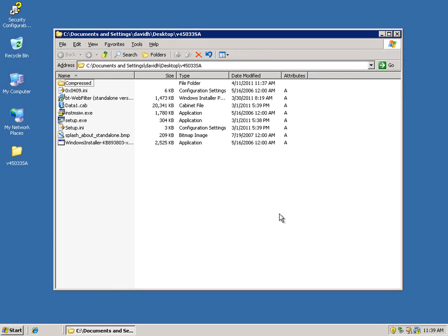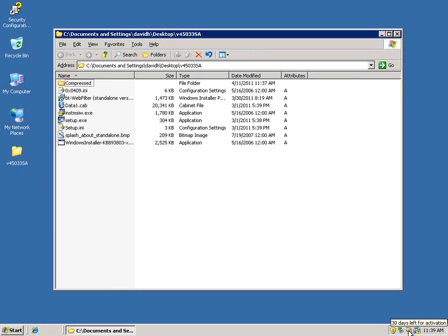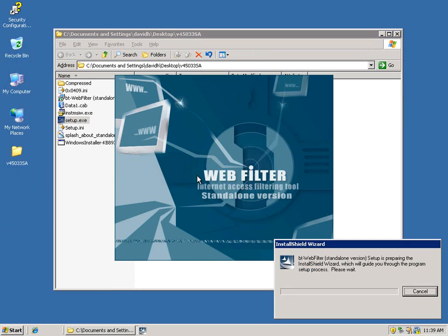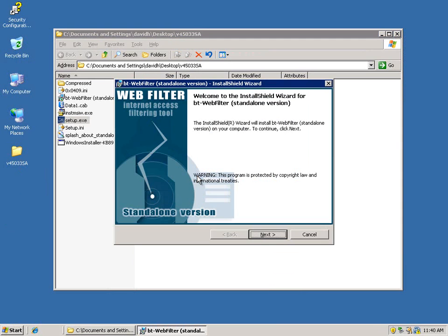Now I've already gone ahead and downloaded the application, unzipped it, and opened up the file. So before we do the actual install, what you want to make sure is that you've disabled any antivirus that's currently running on your system. And then go ahead and just double click and run the setup.exe file.